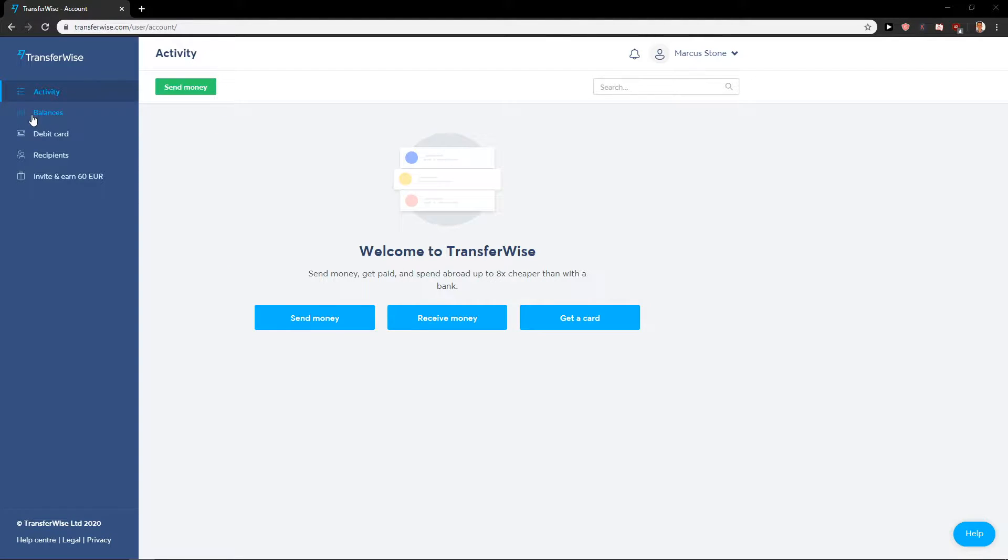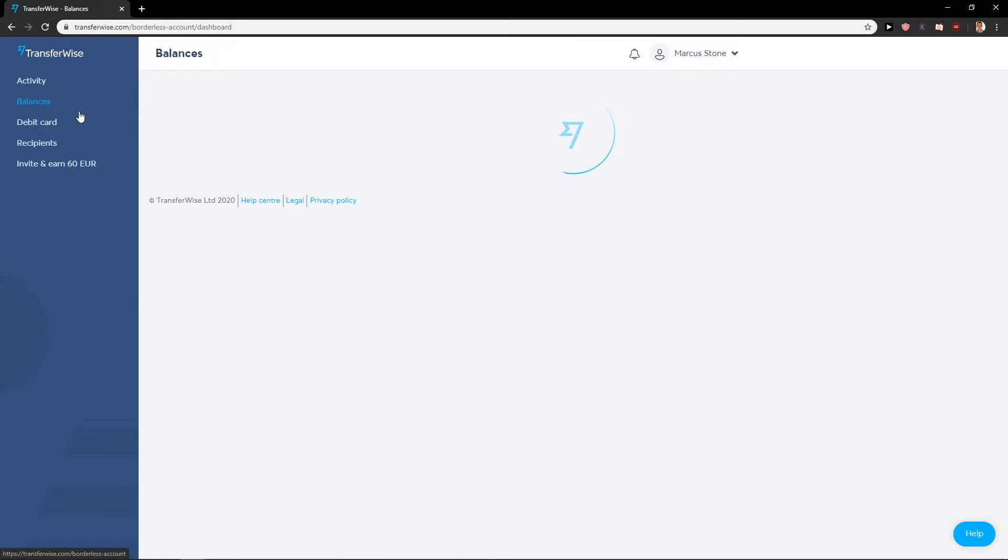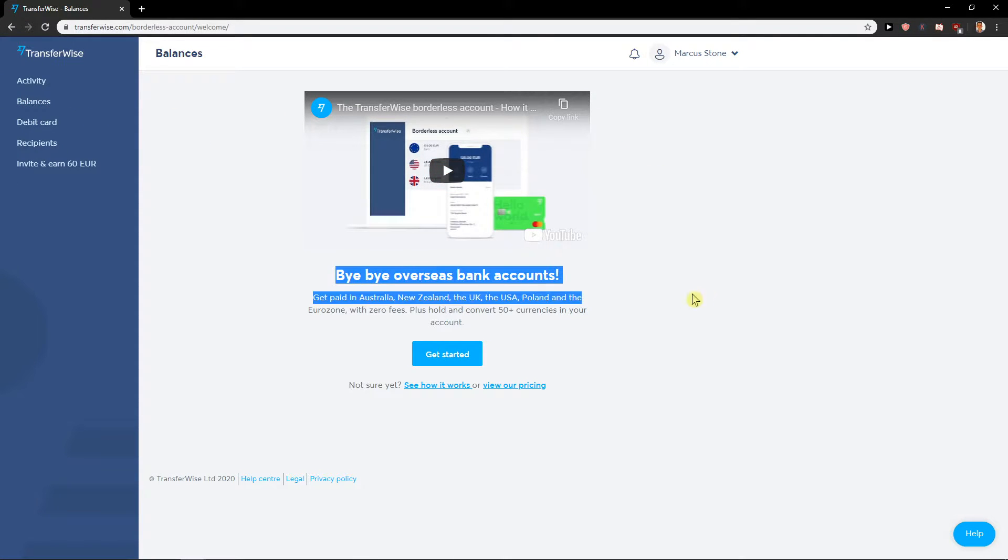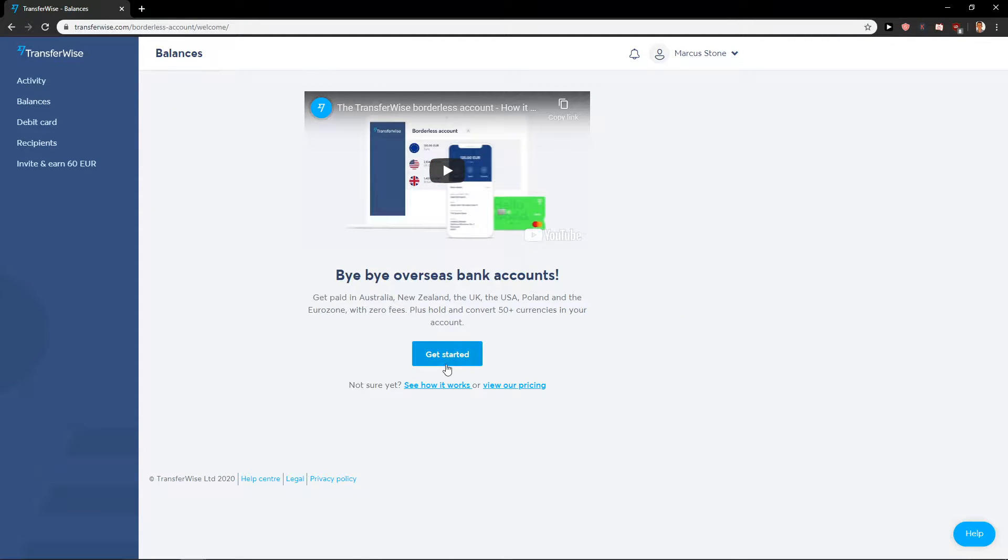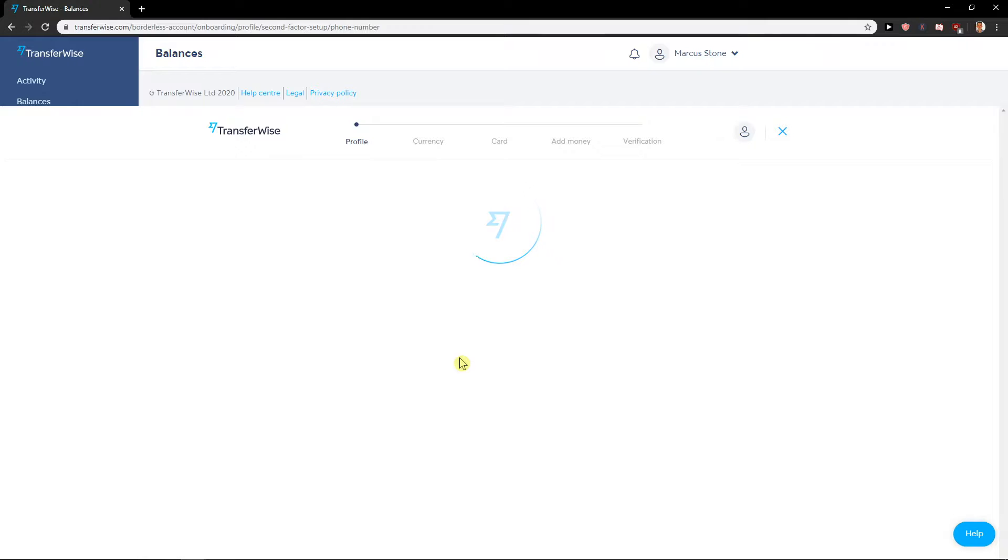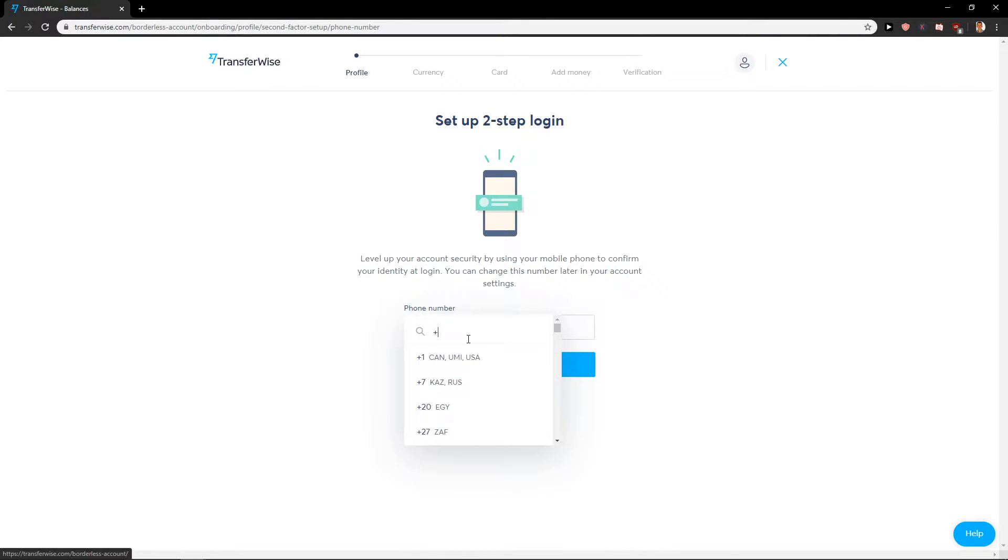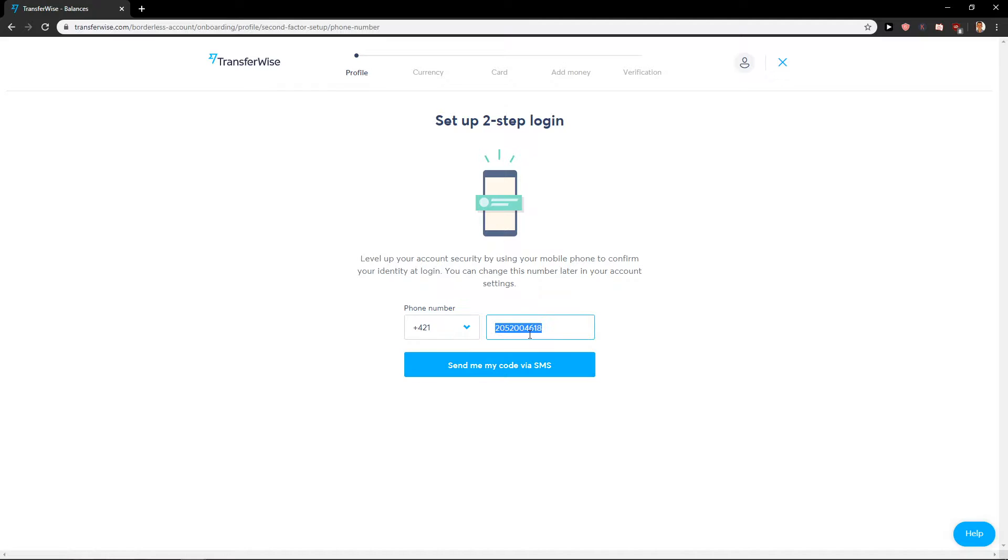Send money, but what we want to do is click here on Balances. Click on it, and now overseas bank accounts, just get started. Profile, phone number - I'm just going to add my phone number here.